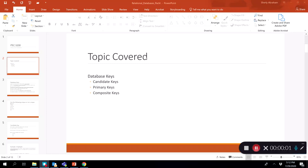In this video lecture, we will be talking about database keys, specifically candidate keys, primary keys, and composite keys.